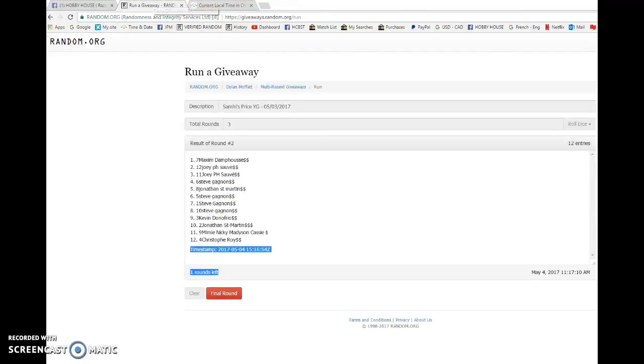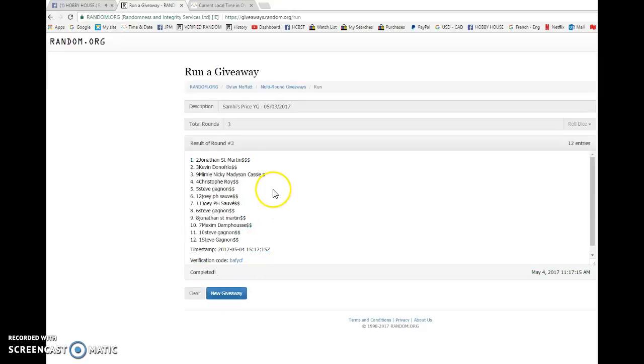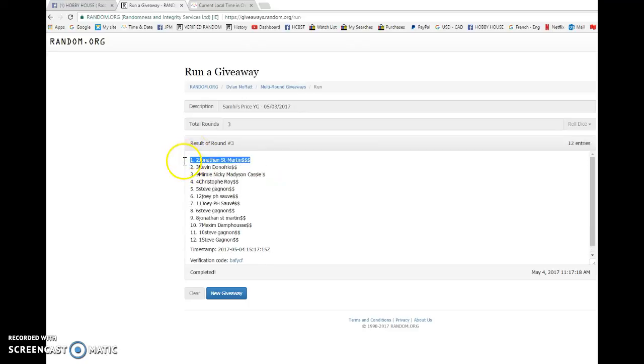2017 and the winner of the young gun graded nine from Sammy, good luck everyone. Winner is Jonathan St. Martin with spot number two.